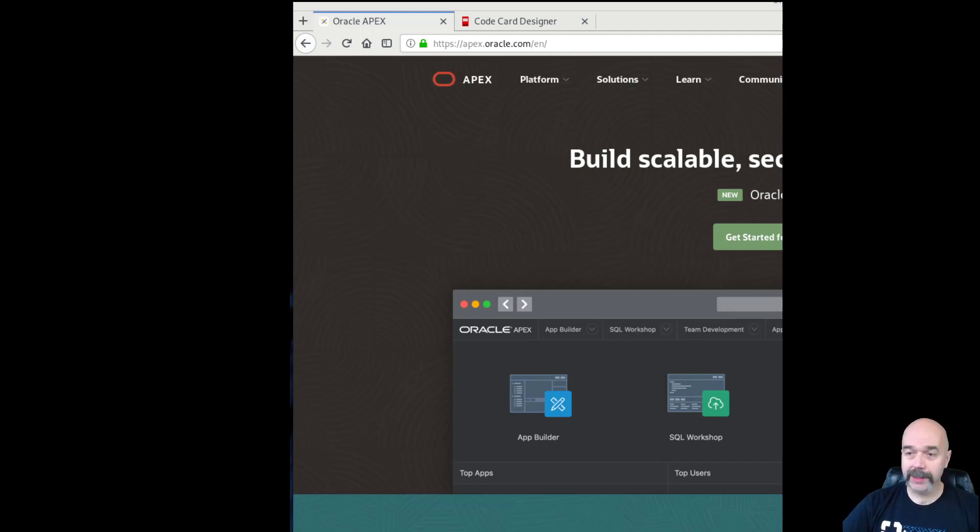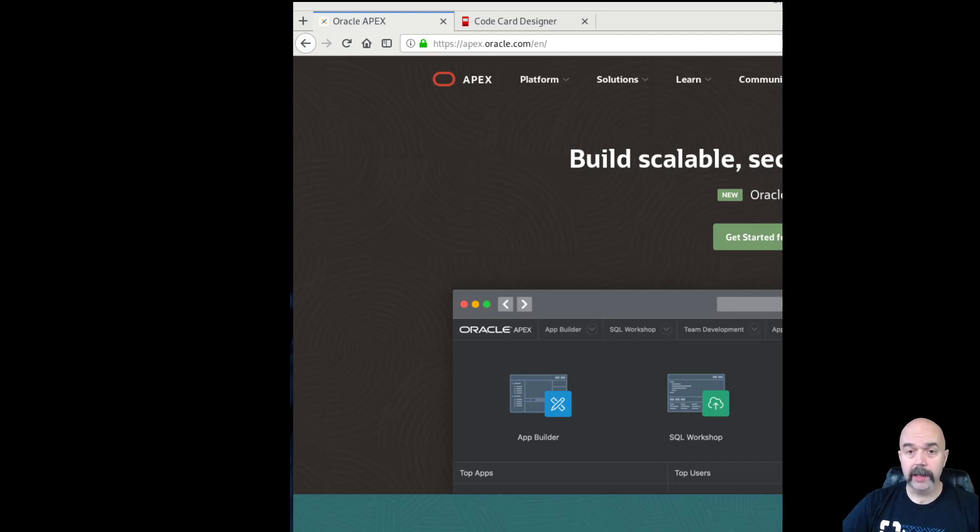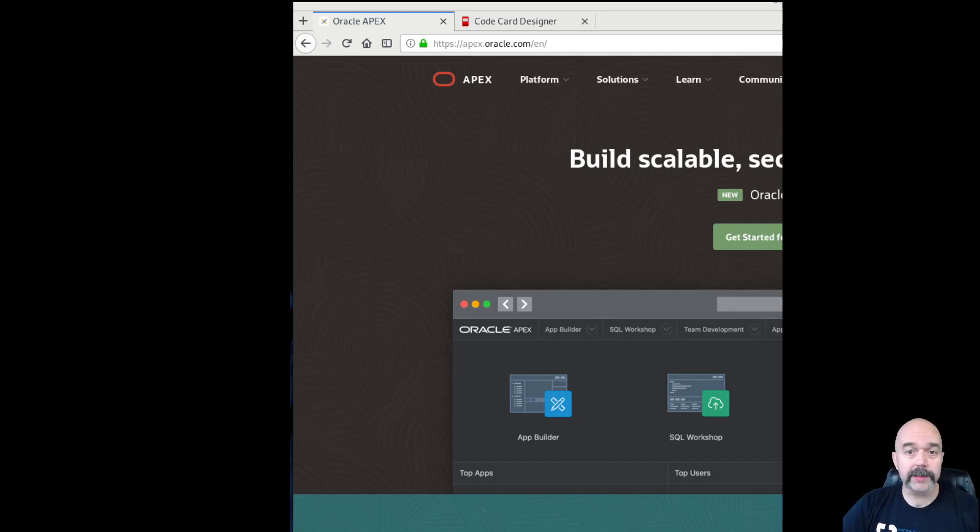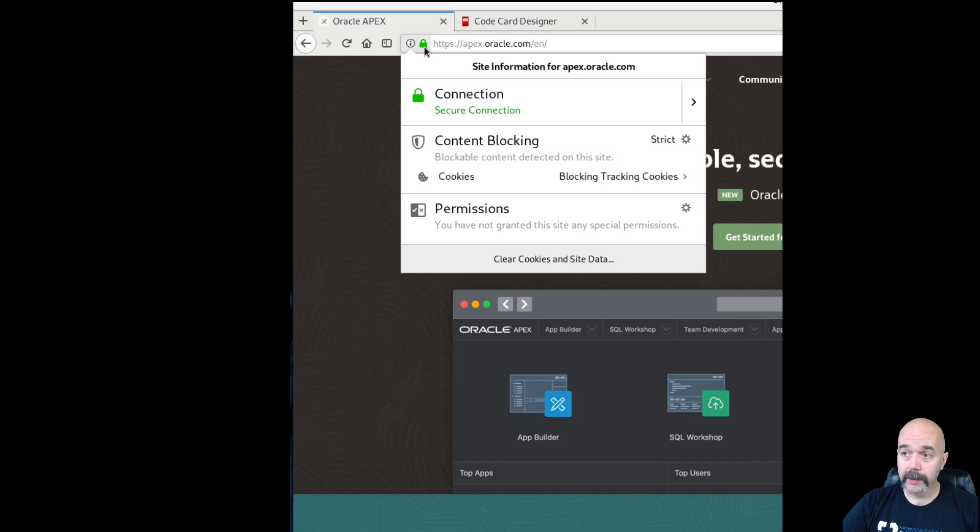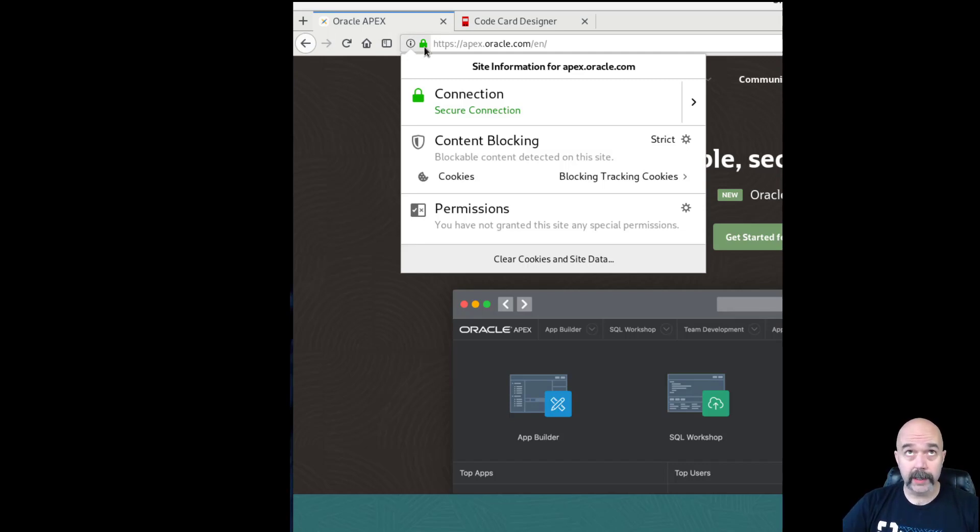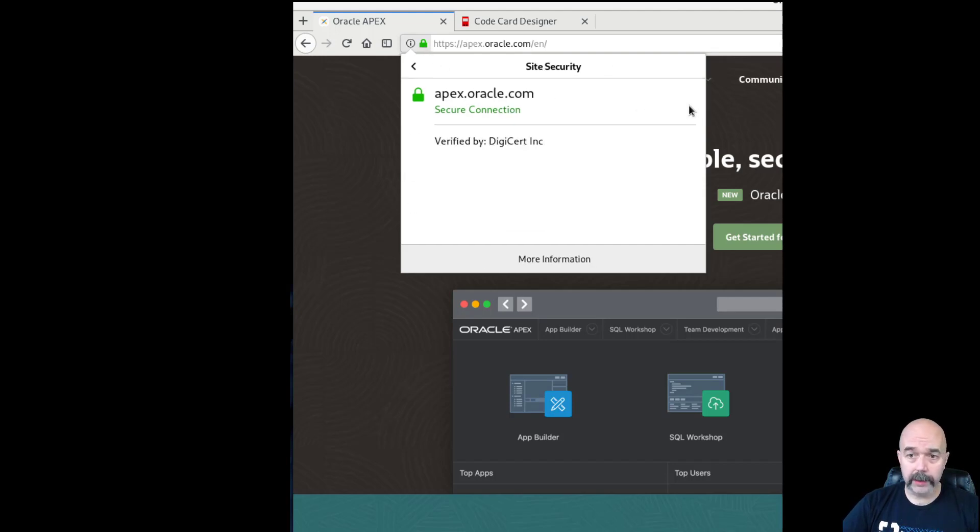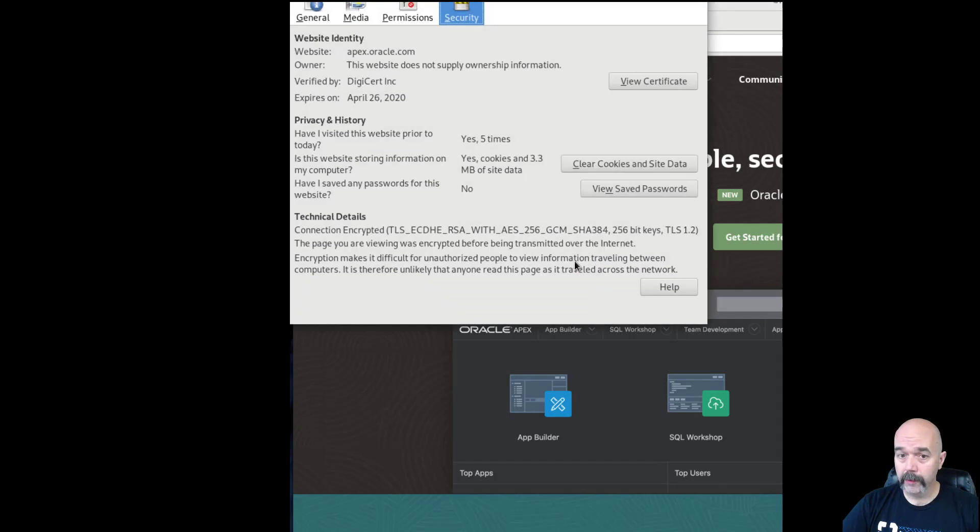So the back end for the code card is being served up through an Apex app that you can find at apex.oracle.com, a whole bunch of other parts of the URL, but the part that's important to us right now is just that. So if you open your browser and go to apex.oracle.com, and then click on the little lock icon. This is Firefox. If you're in Chrome, I believe it says secure and it has a lock there. We want to look at the connection information, and then we want to view more information.